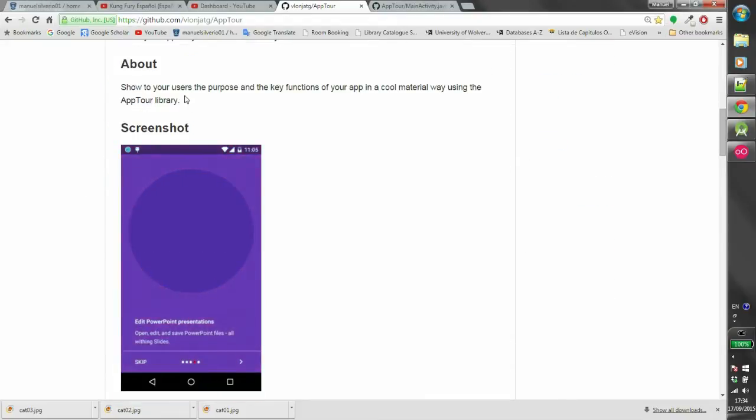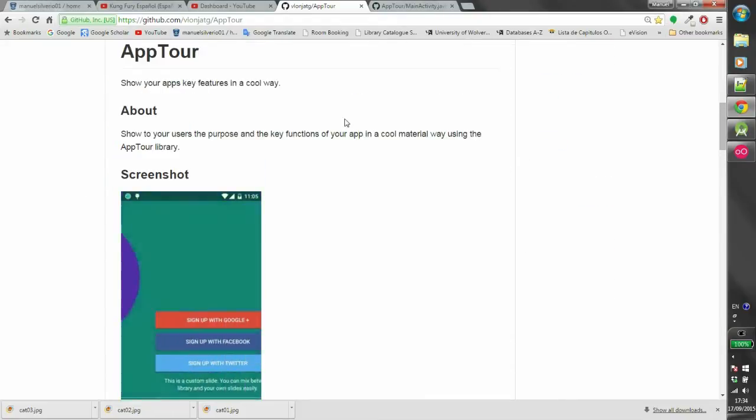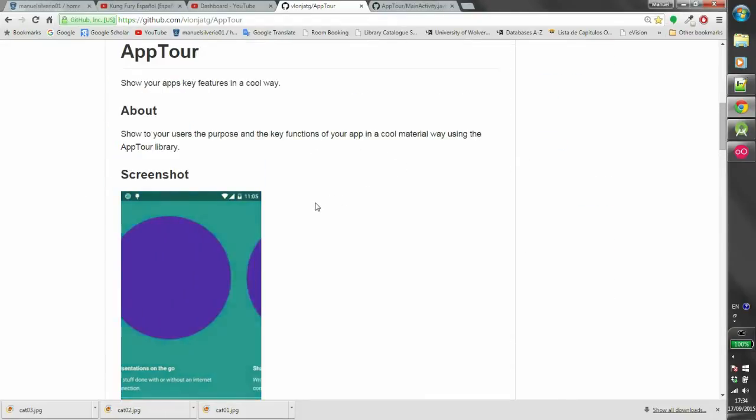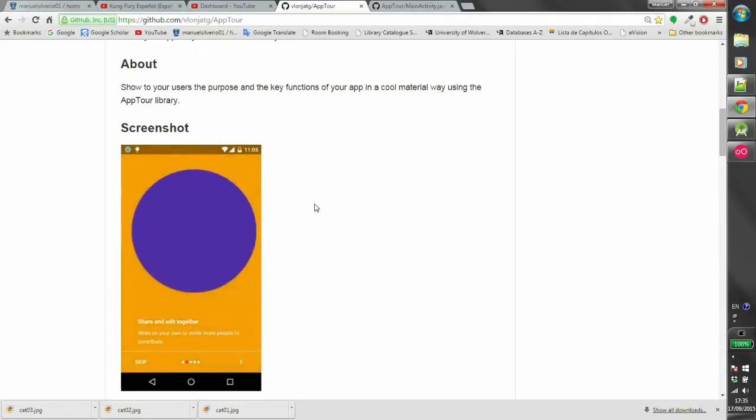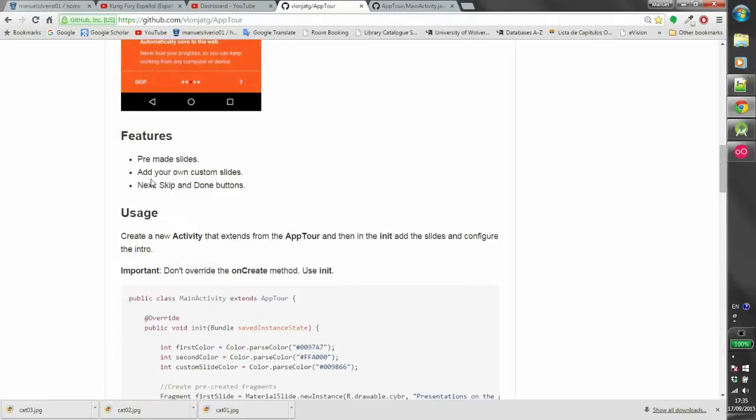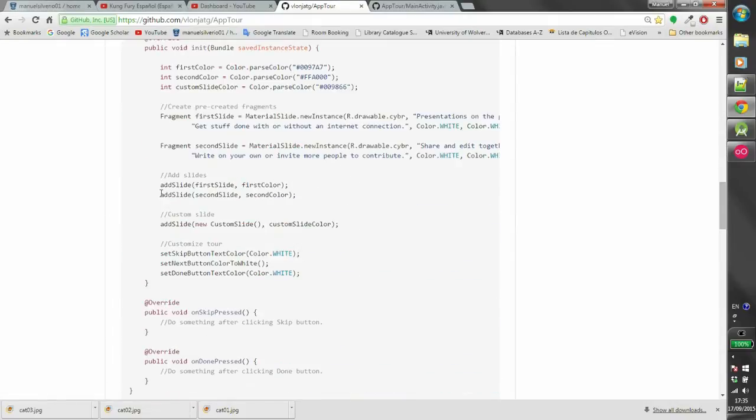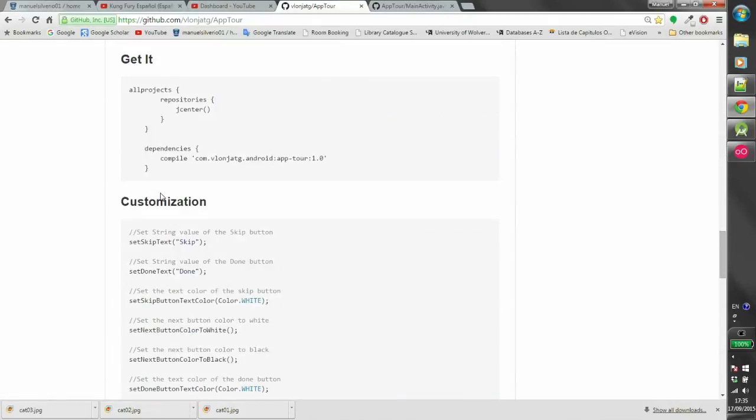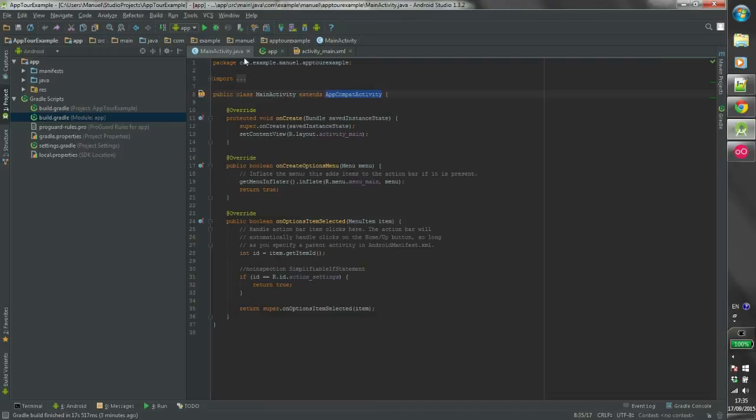If you wish to implement an initial tour in your Android application, then AppTour is the library for you. It provides an initial tutorial similar to Google Calendar and other apps, with a very stylish design and material design integration.